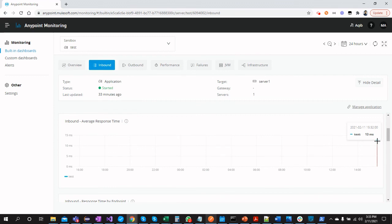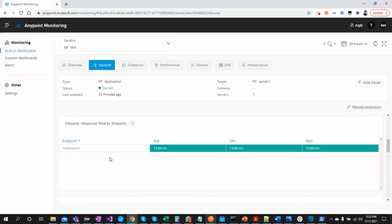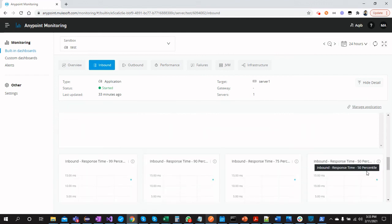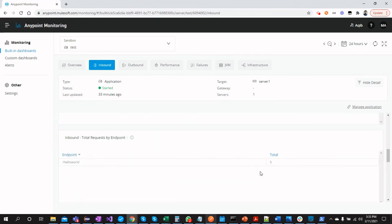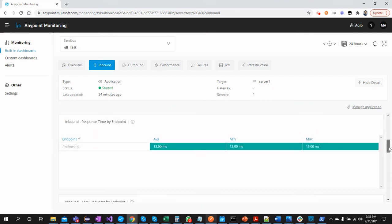You can also see the average response time and the 'hello-world' endpoint that we just hit. The total requests by endpoint shows the hello-world endpoint was hit a total of five times. There are more monitoring features you can configure accordingly to monitor your applications.